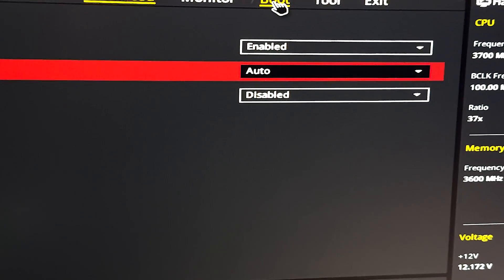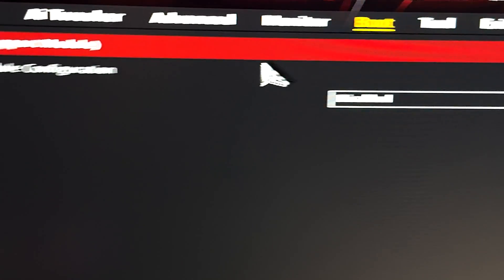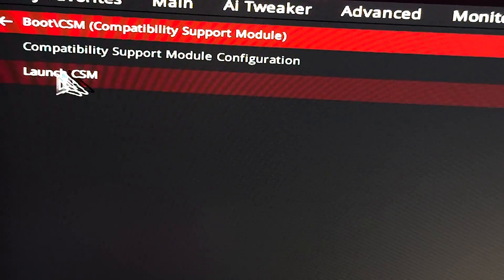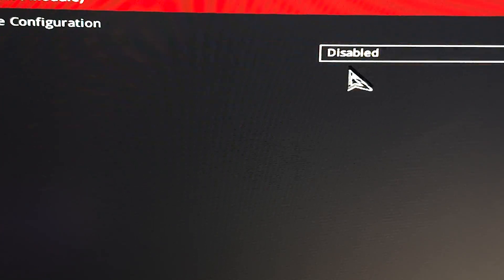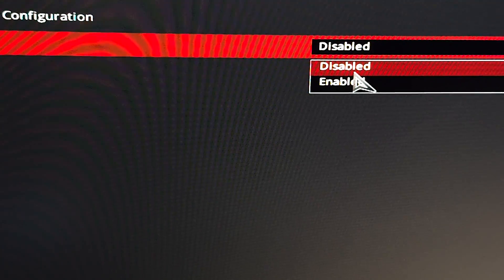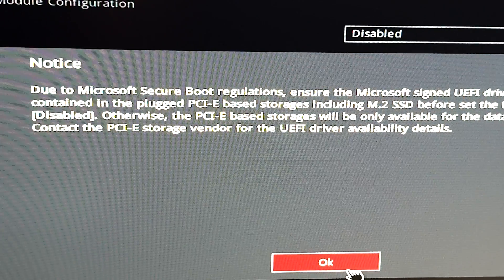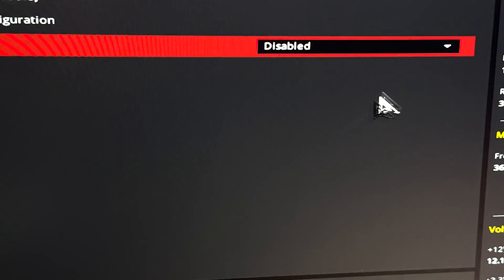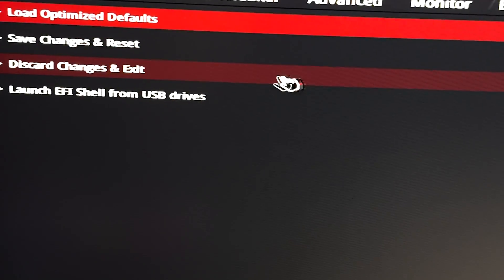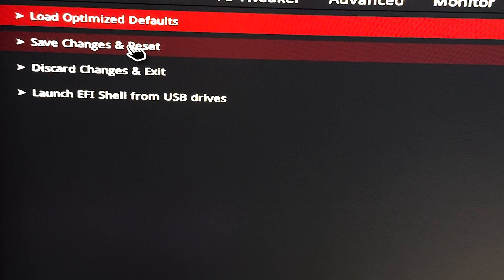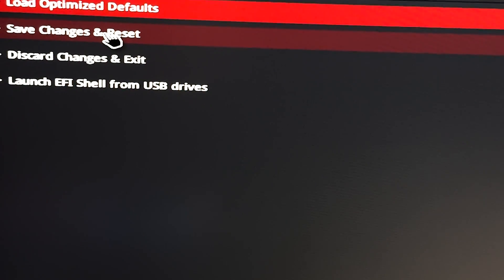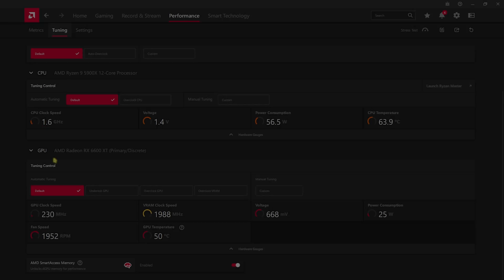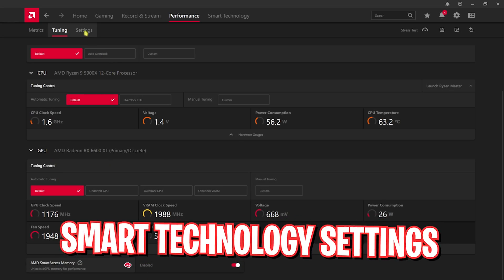Once you're done with that, head over to the boot option and then you'll find Launch CSM. You have to basically disable CSM. Once you're done with that, head over to the exit tab and simply save these settings. After that you have to restart your PC.